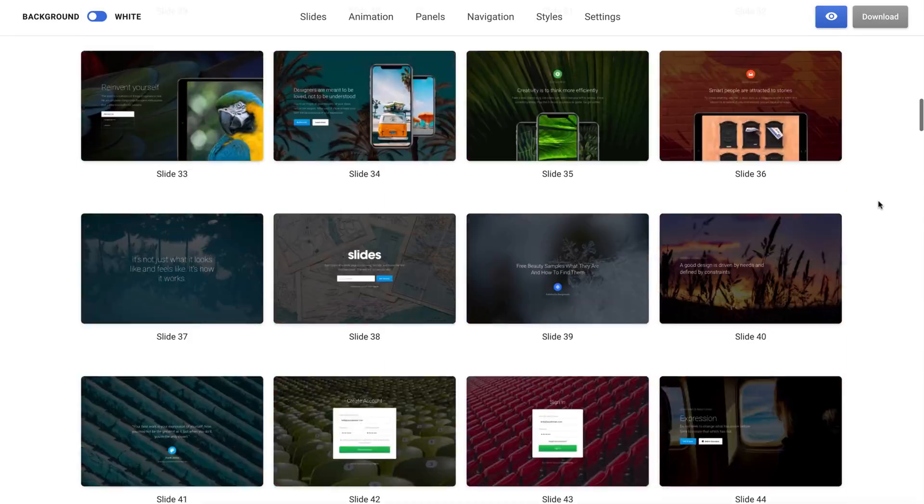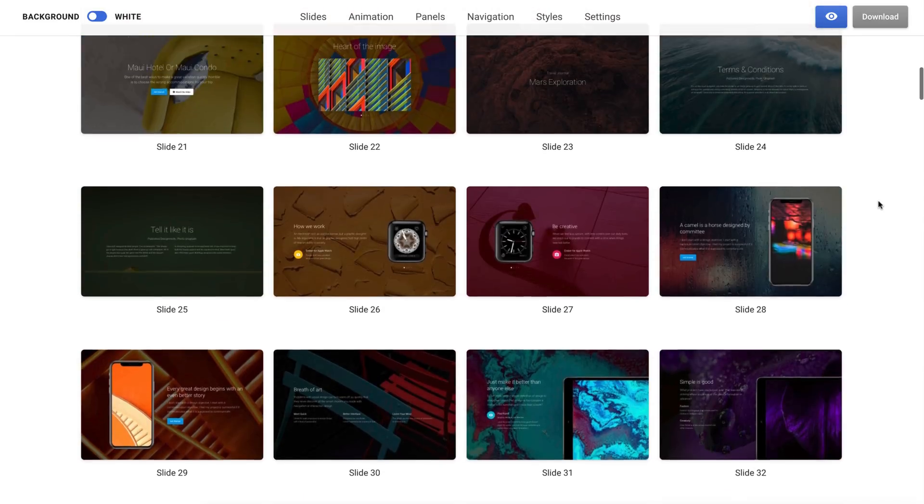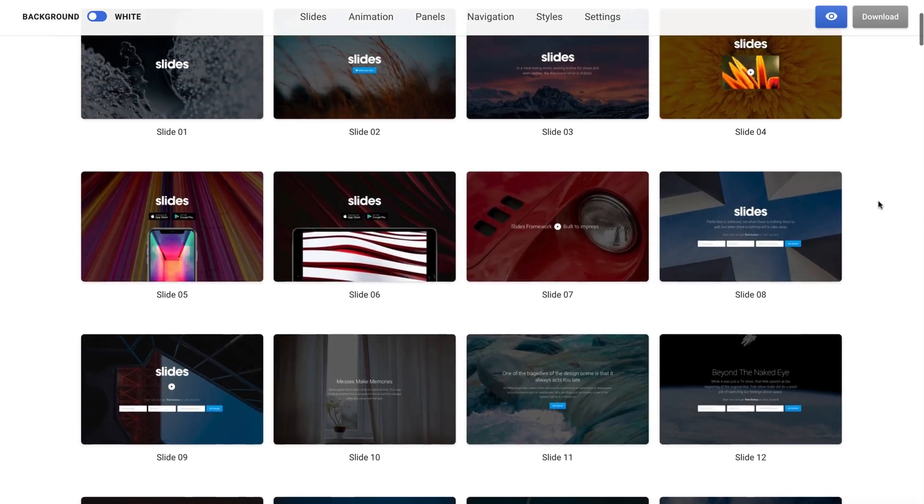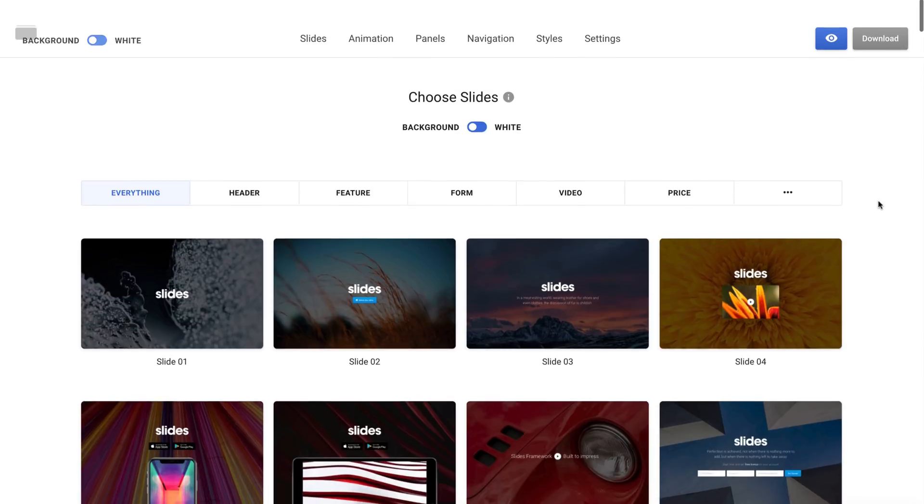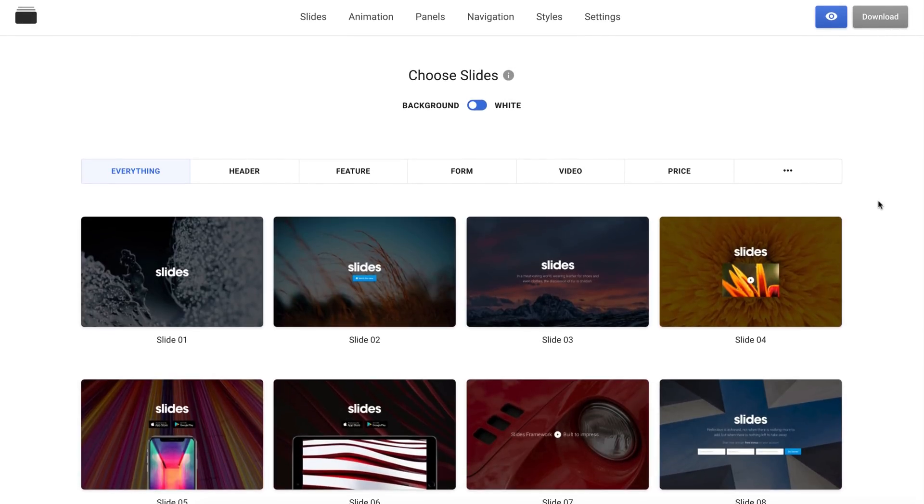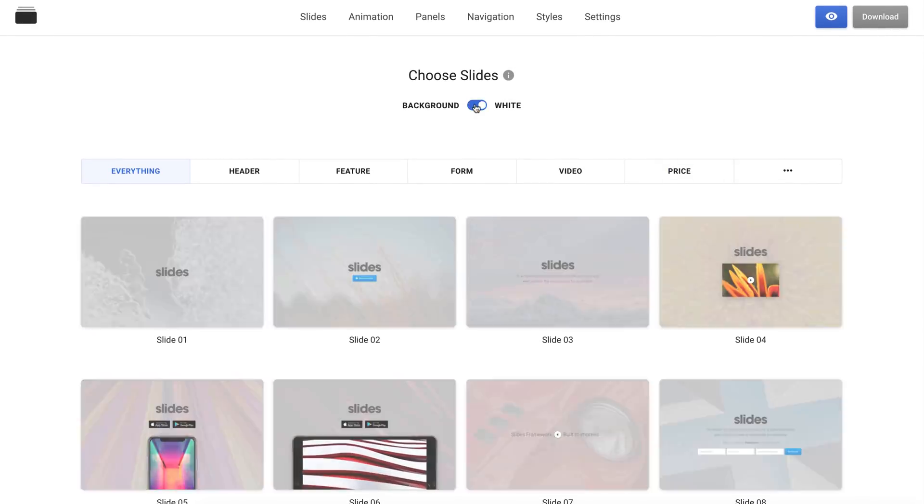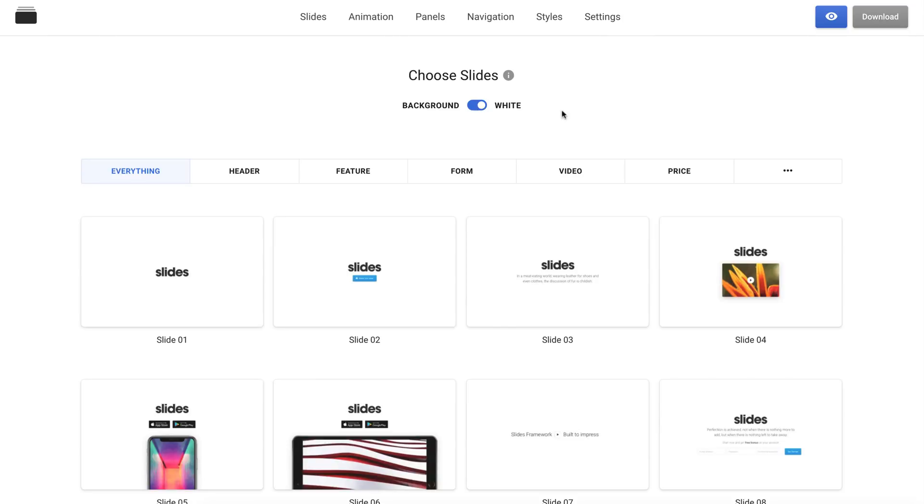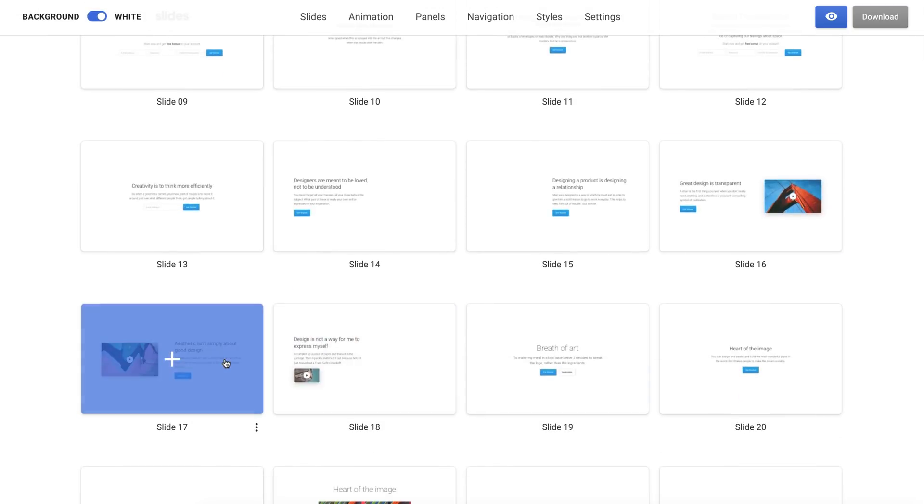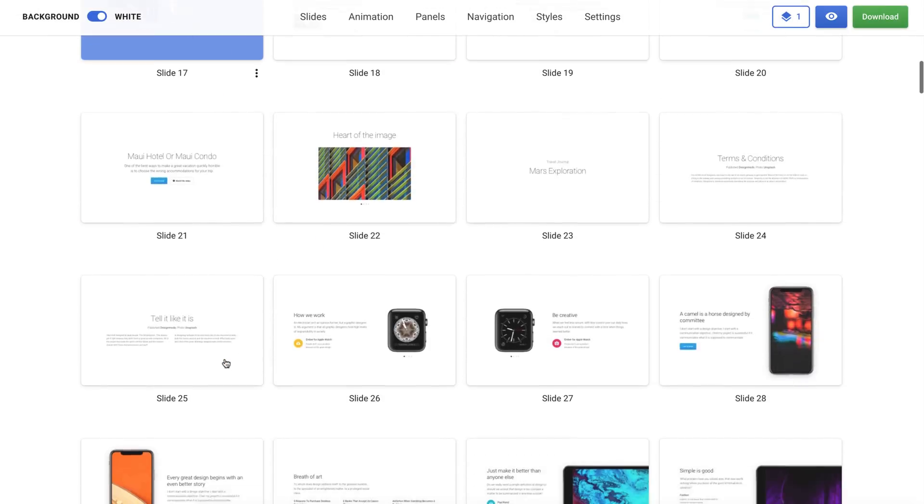Start by opening the Slides app. Here, I will start to build my website by choosing from designs and effects. The first thing I will do is switch the background option to white because I want a minimalistic website and don't need background images and effects.